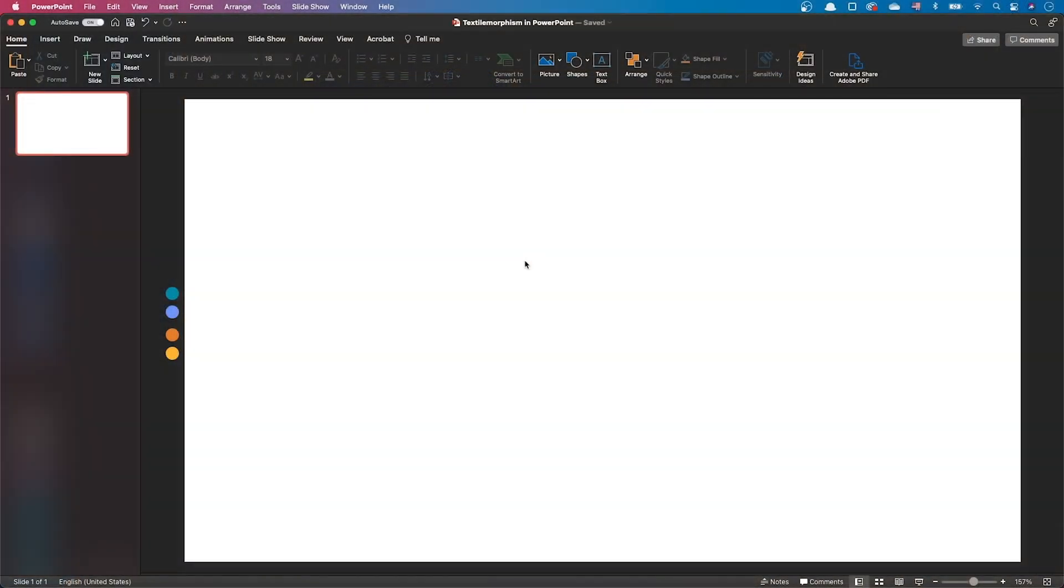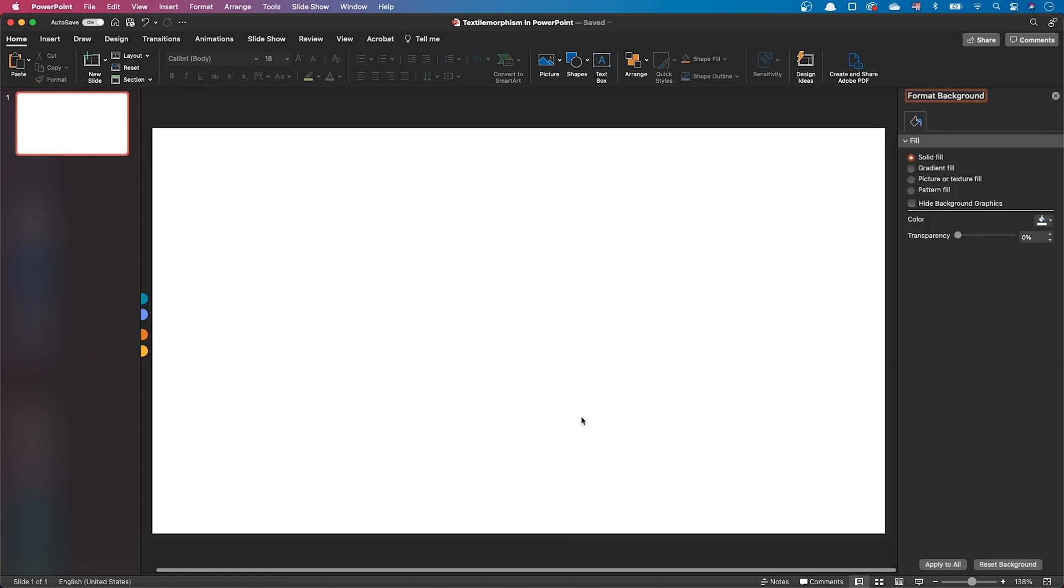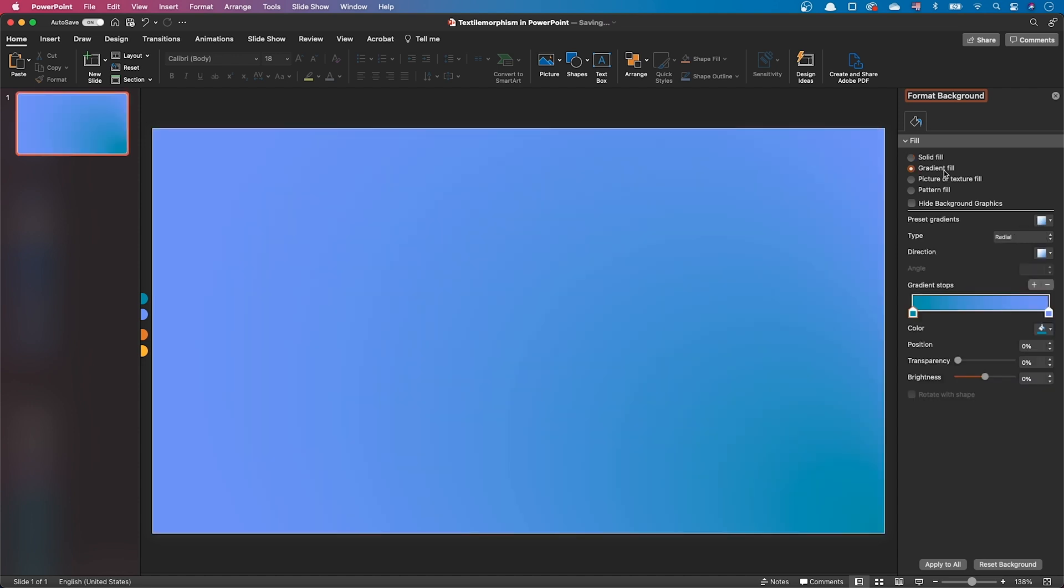Let's make the textile background. Right-click on an empty slide, select Format Background, and set the background color of your choice. In my case, I've chosen a two-color gradient.